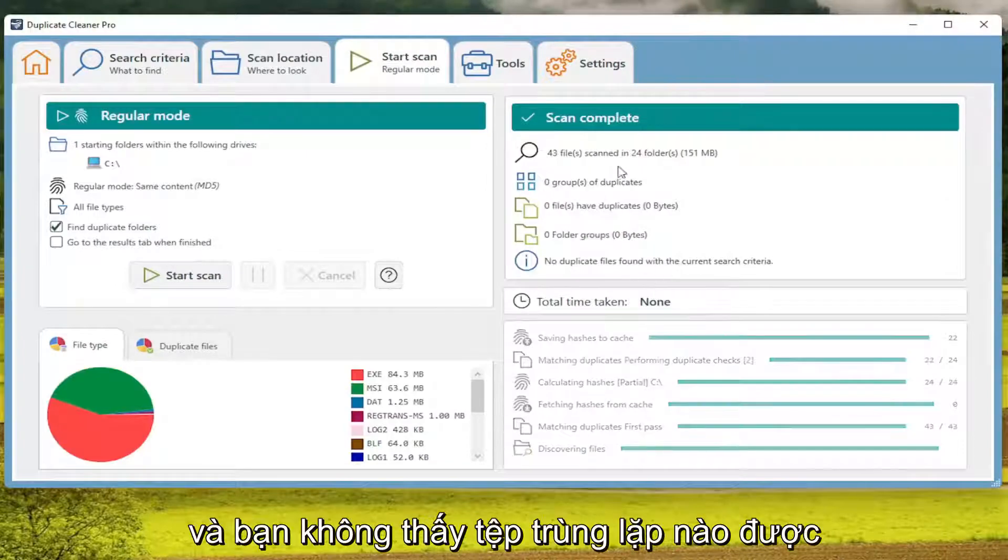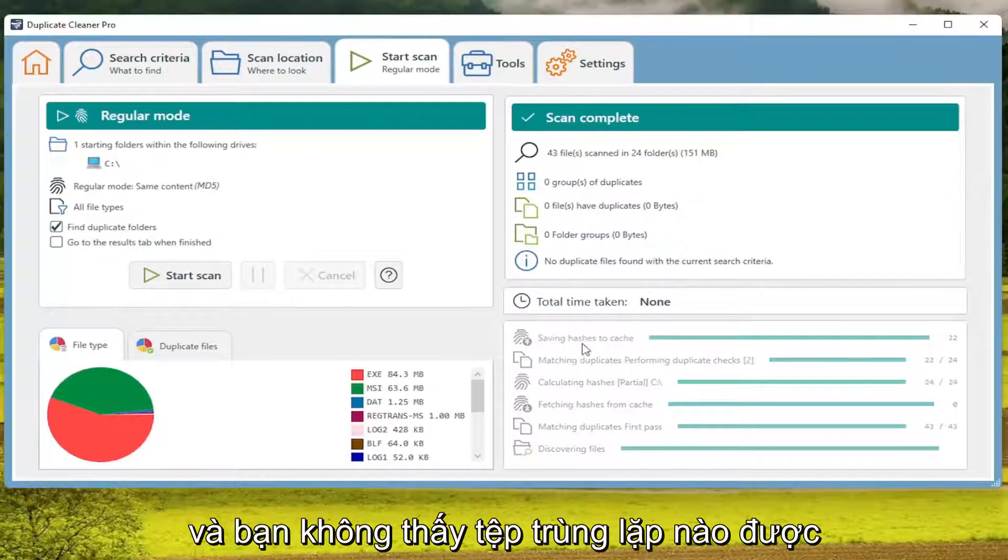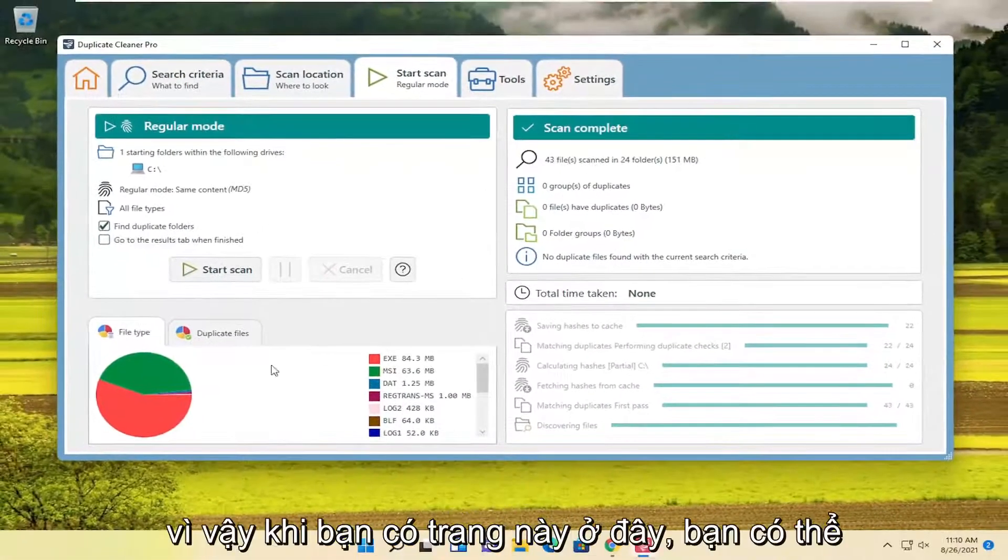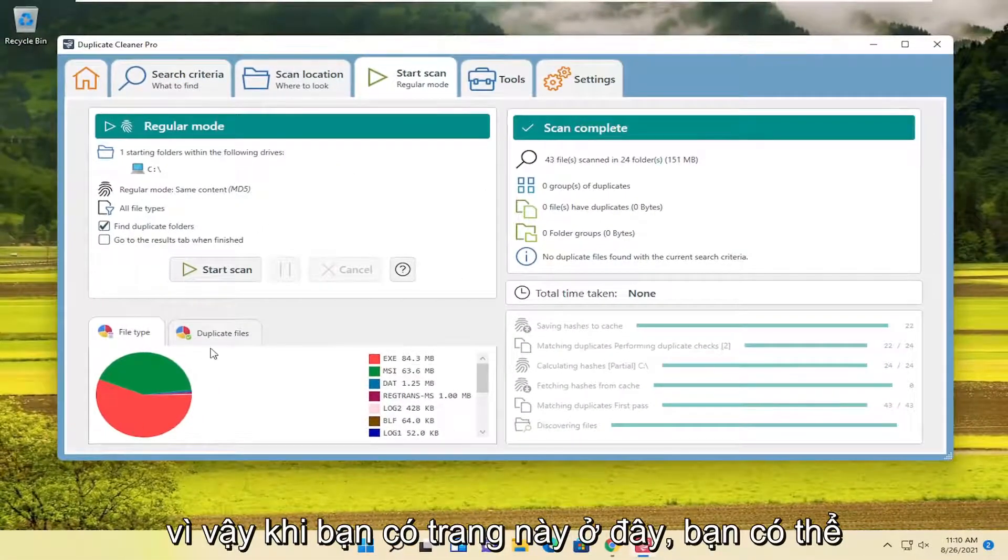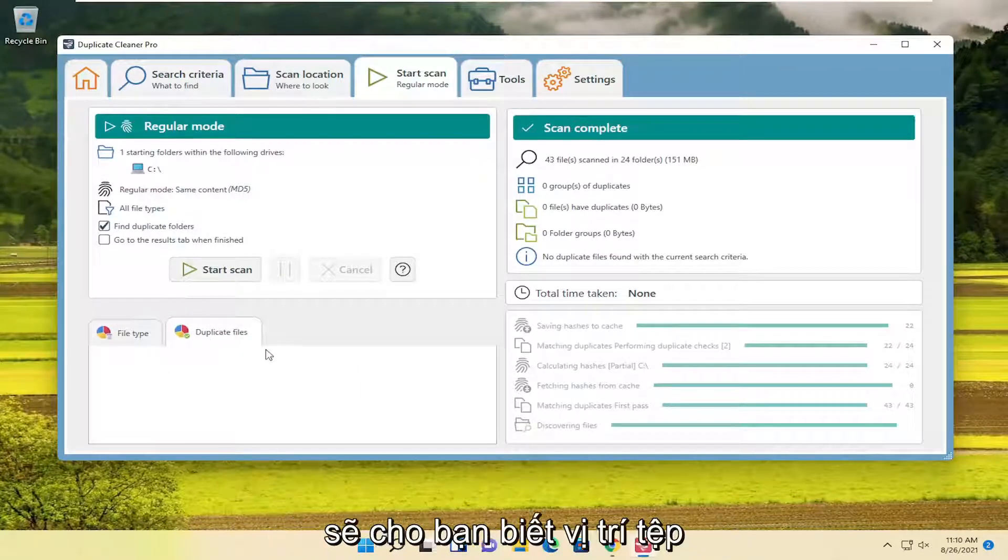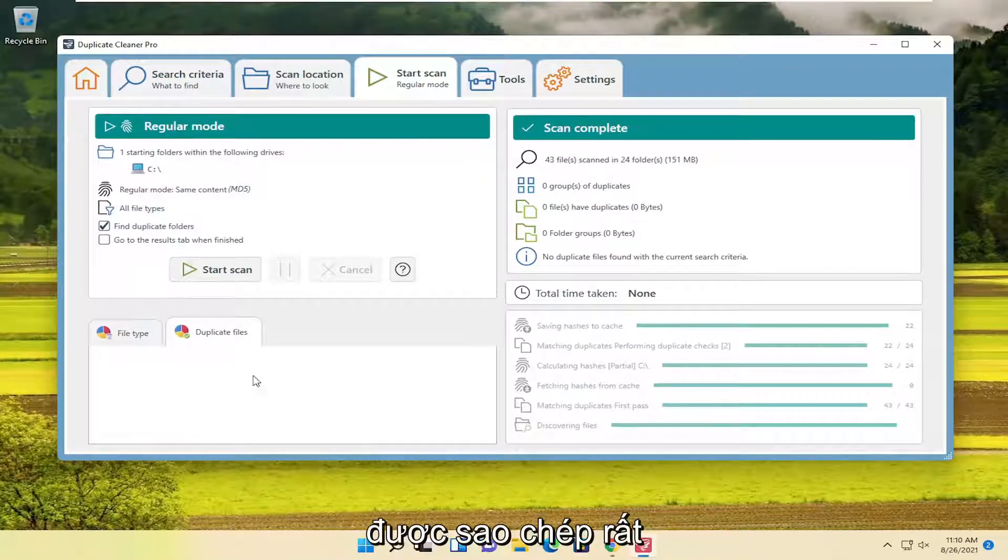And you can see no duplicate files were detected. So once you have this page here, you can select the Duplicate Files button. And it will tell you where the file locations are that are duplicate.